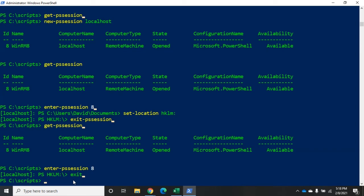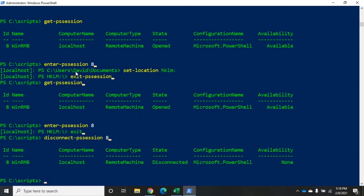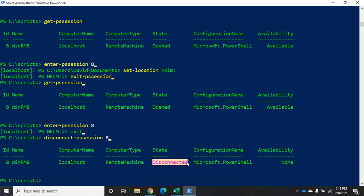If I want to temporarily disconnect it, I can do disconnect-pssession 8. And that will disconnect for me. You see now my ID 8, current state, disconnected. So, at this point, I still have that session defined. I'm just not actively connected to the remote machine.